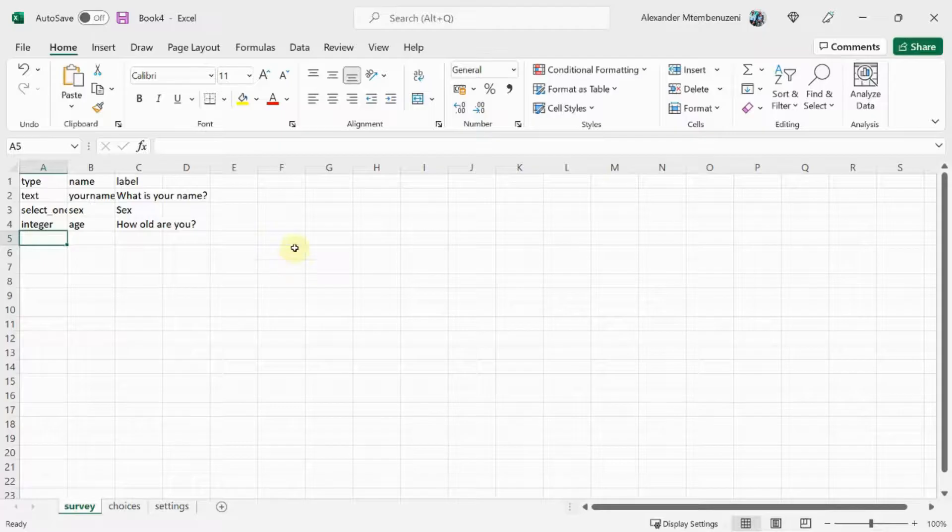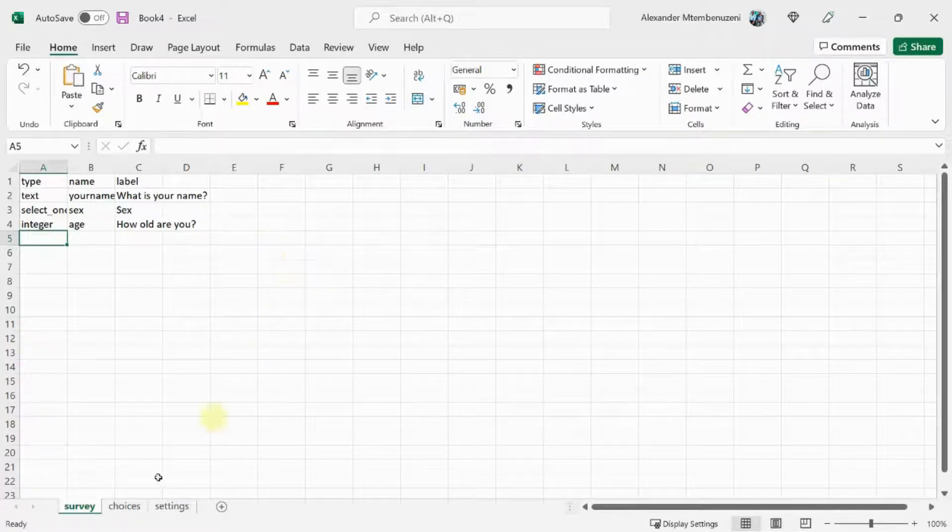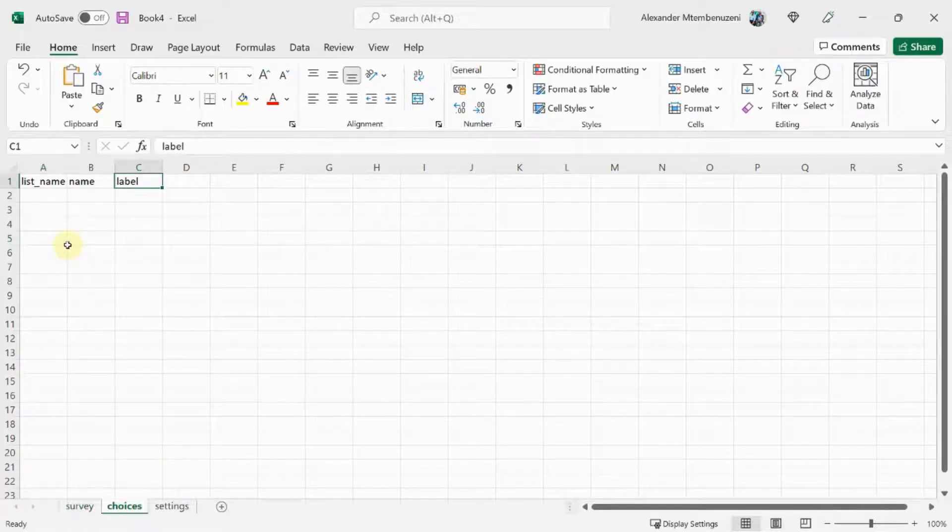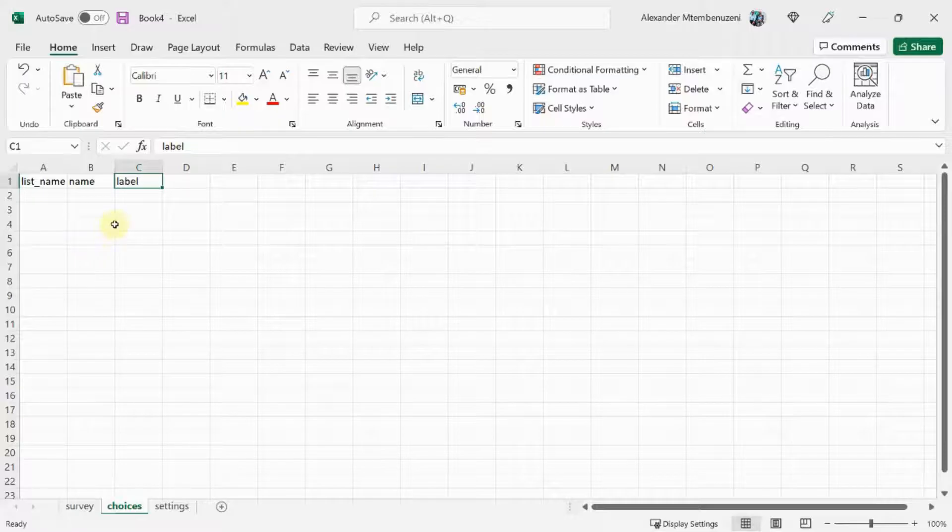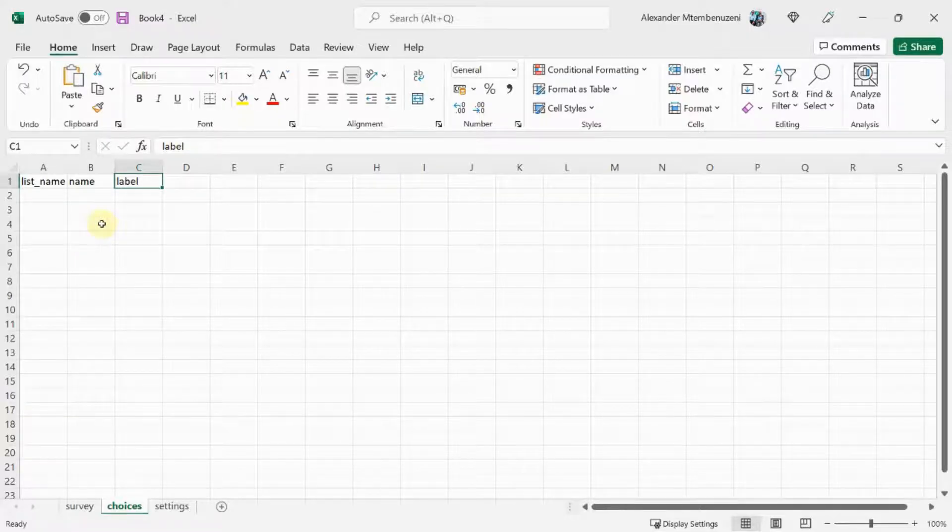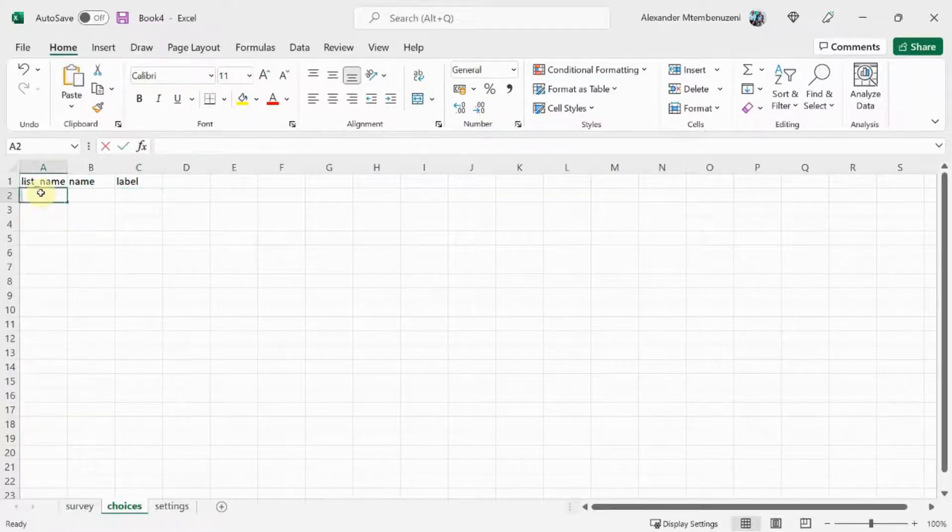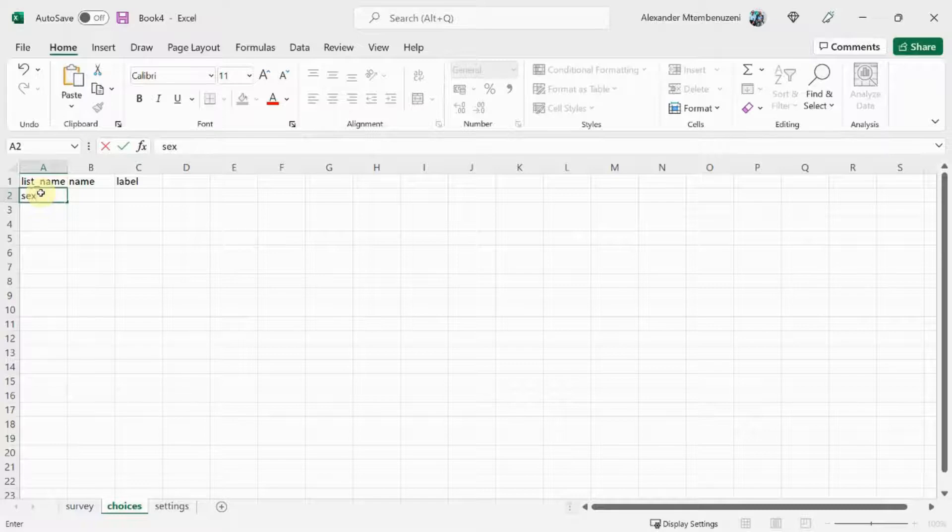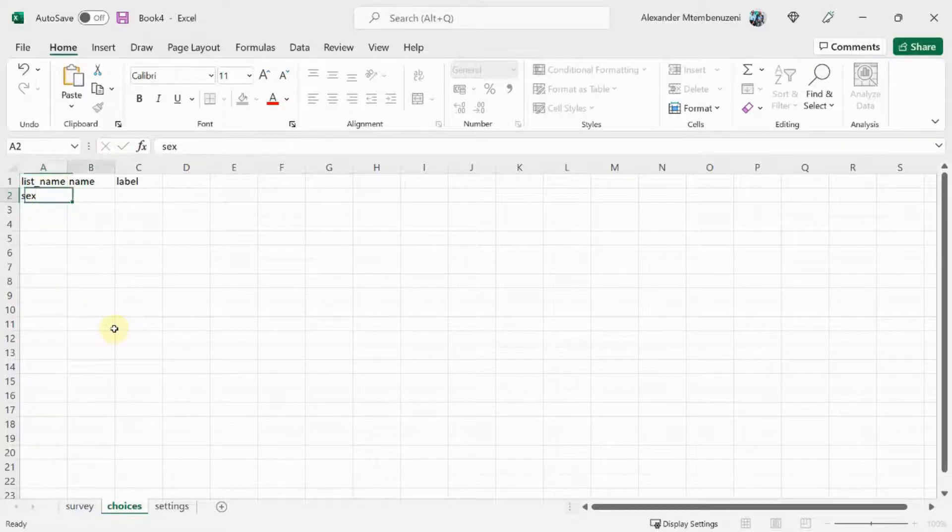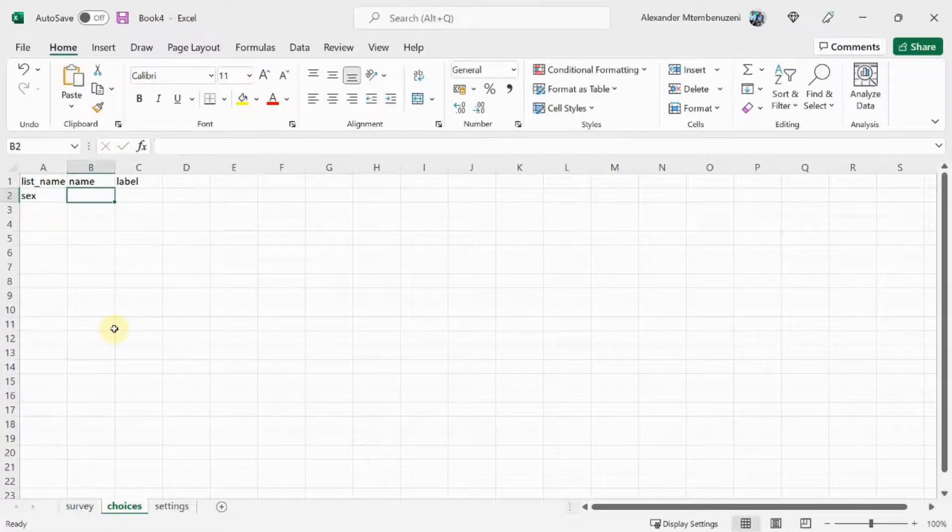Now we switch to the Choices sheet to add the choices for the sex question. First, we put the name of the list and remember we called the list sex. The first item will be male. So the name here will just be male.